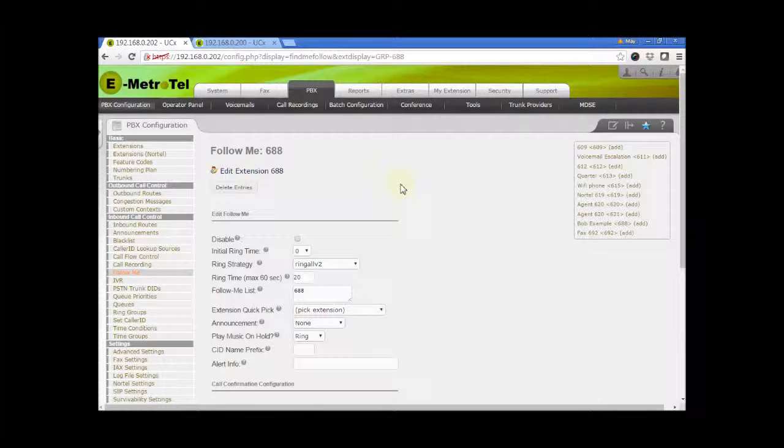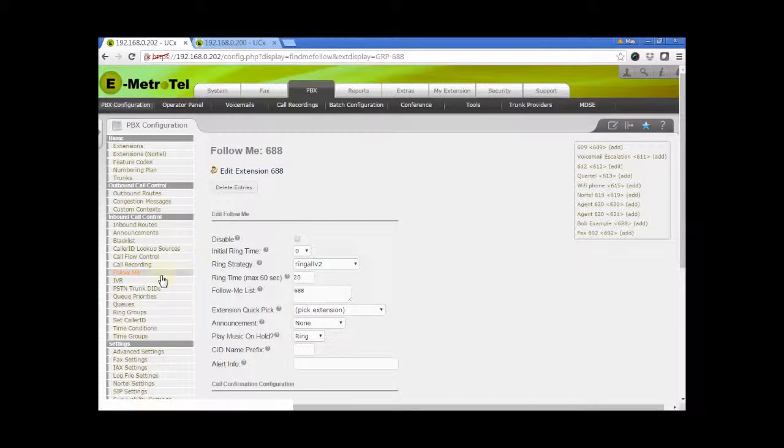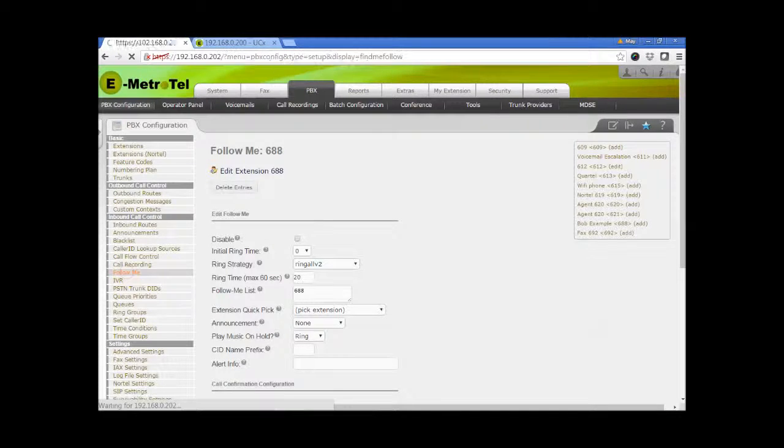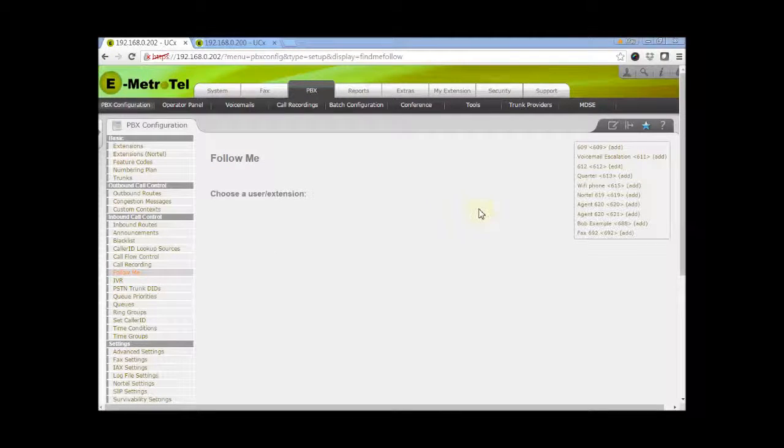The second method is to go directly to the Follow Me page by clicking on Follow Me on the left side column. Here you can see the list of extensions on the right side column.